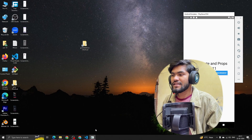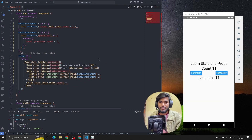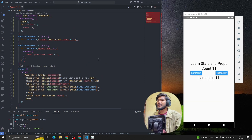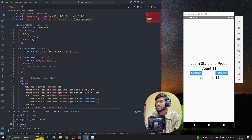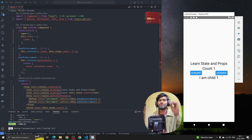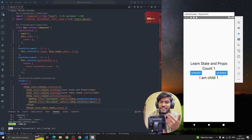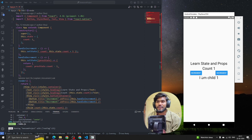Let's relate this to the last example — the counter we created. When the screen loads for the first time, the text, button, and all elements are mounting on the UI. At that time, the mounting phase lifecycle method will be executed.